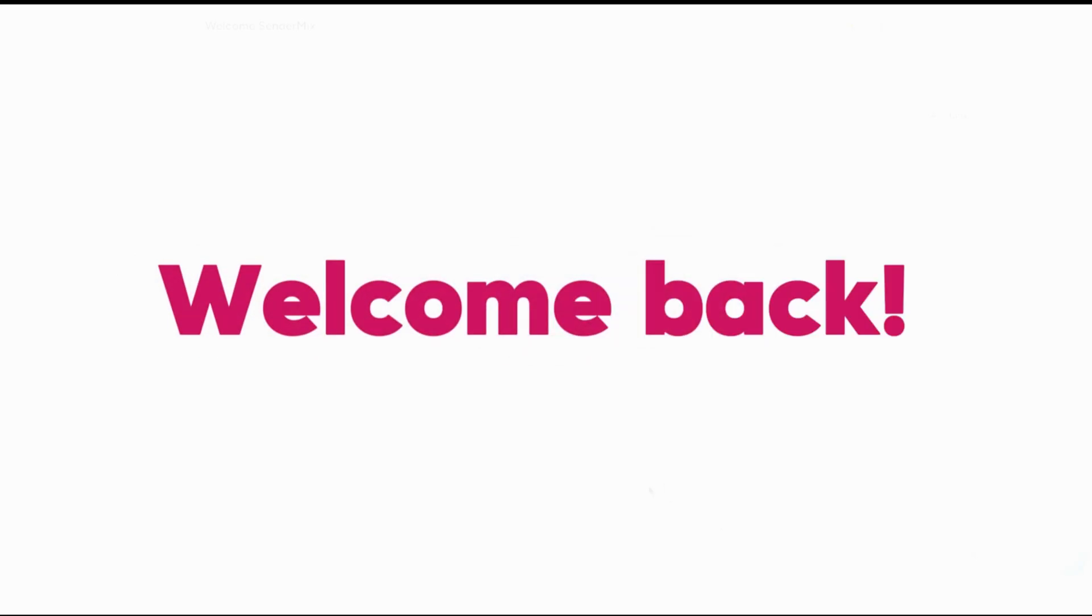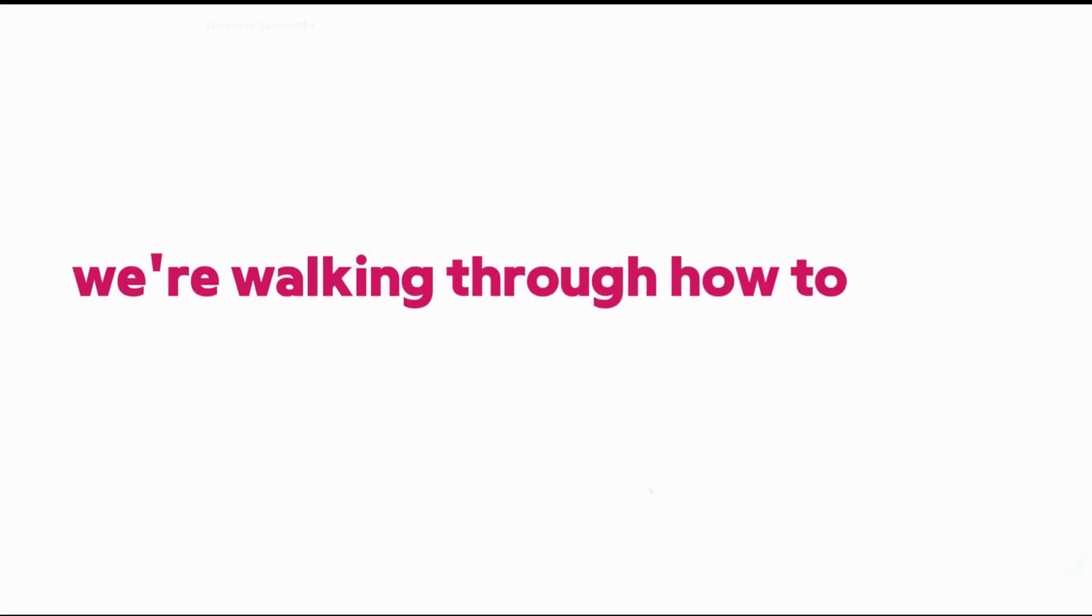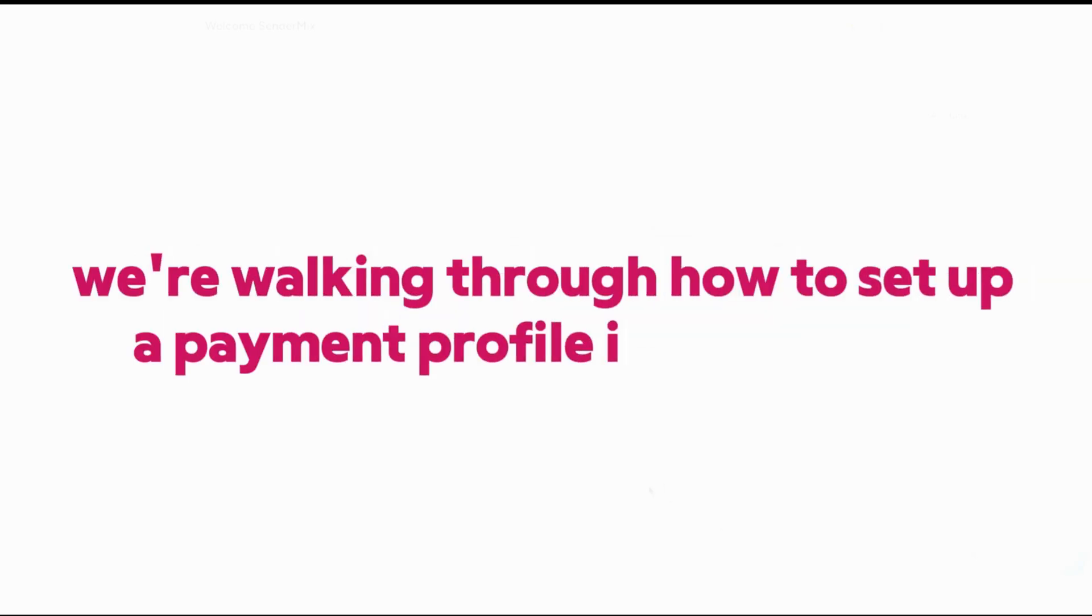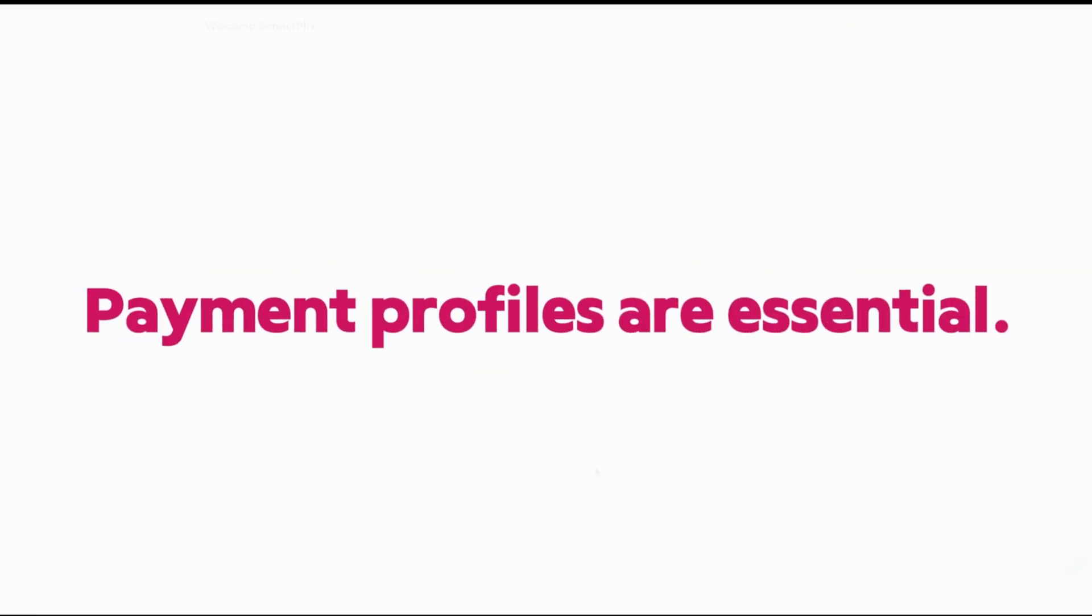Welcome back. In this video, we're walking through how to set up a payment profile in SenderMix. Payment profiles are essential.